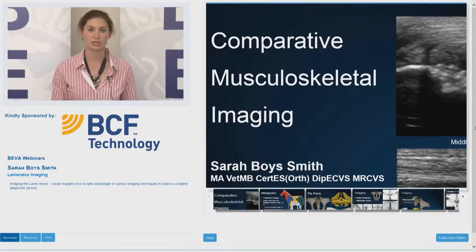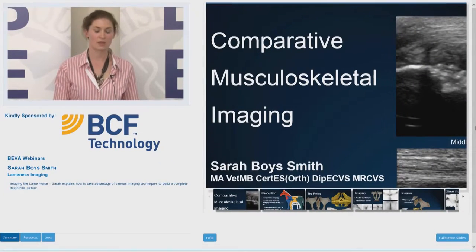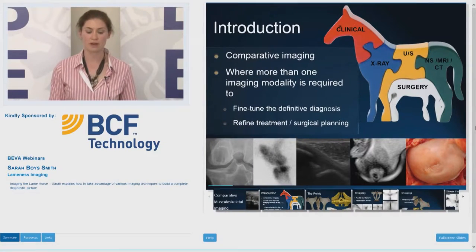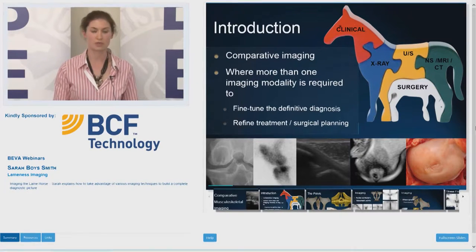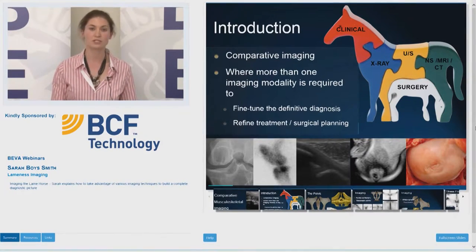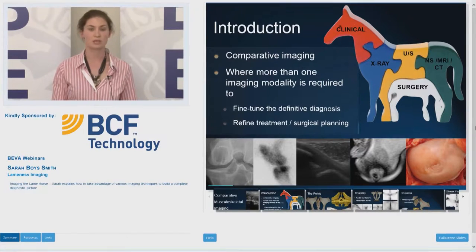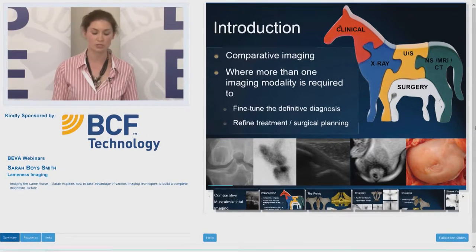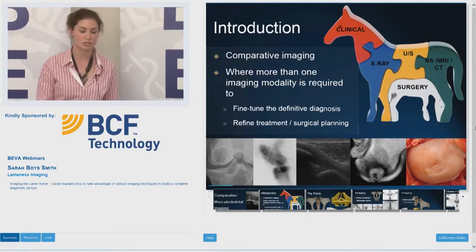I'm going to talk about imaging the lame horse, specifically the various imaging modalities we have available to us. Whenever I'm investigating a lame horse, I think of it as a jigsaw puzzle. I want to stress the importance of using all the information we gain from the history, the clinical signs, our nerve blocks, our x-rays and ultrasounds, as well as more advanced imaging technologies to allow us to reach our end diagnosis.